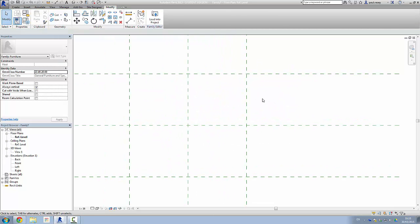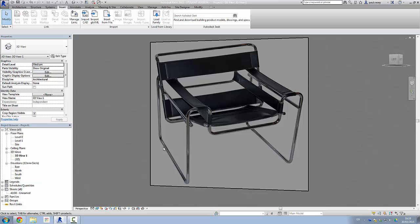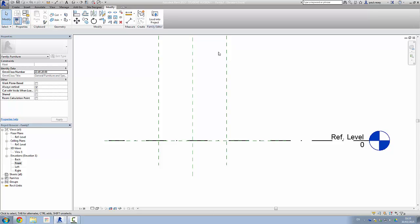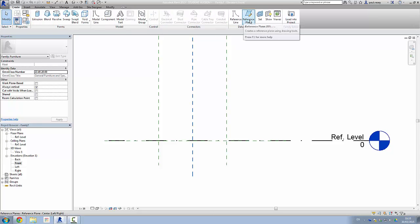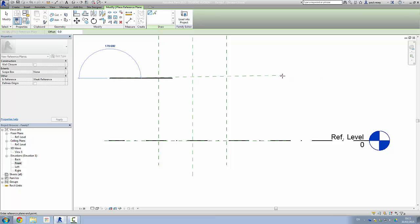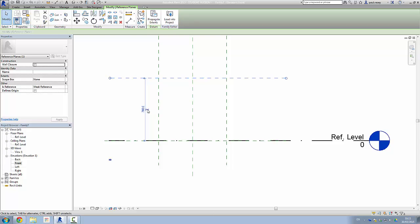Next we need to set a height. Looking at the image, the height from the base to the top area is about 720. So let's pop back into the family editor and go to one of the side views to create a reference plane. We'll drop it in and set it to 720.